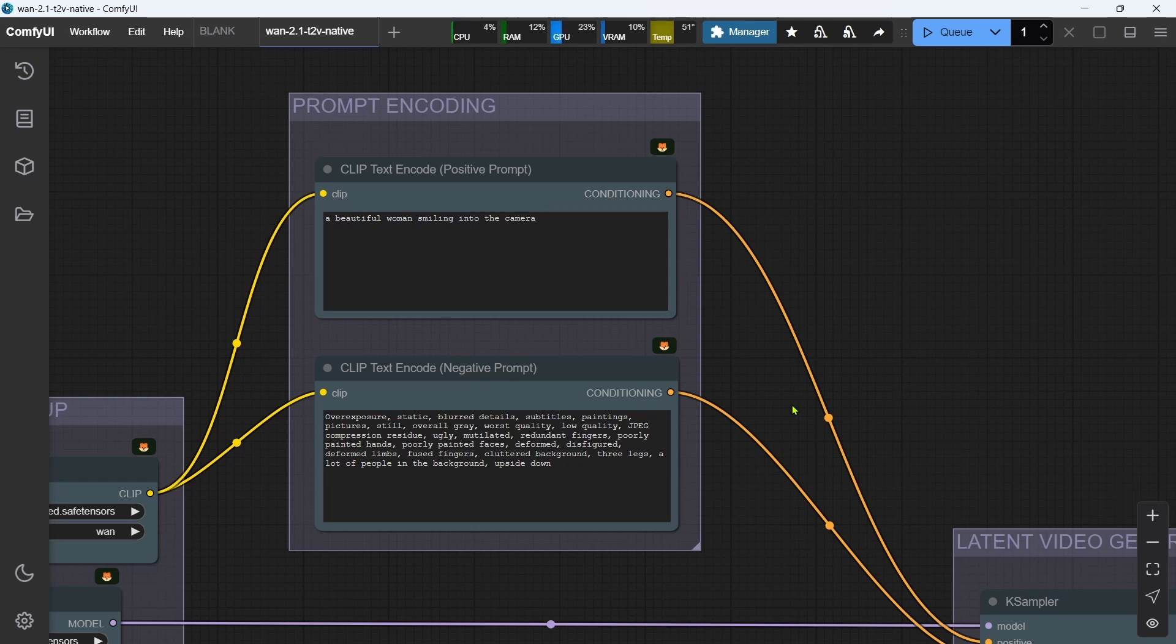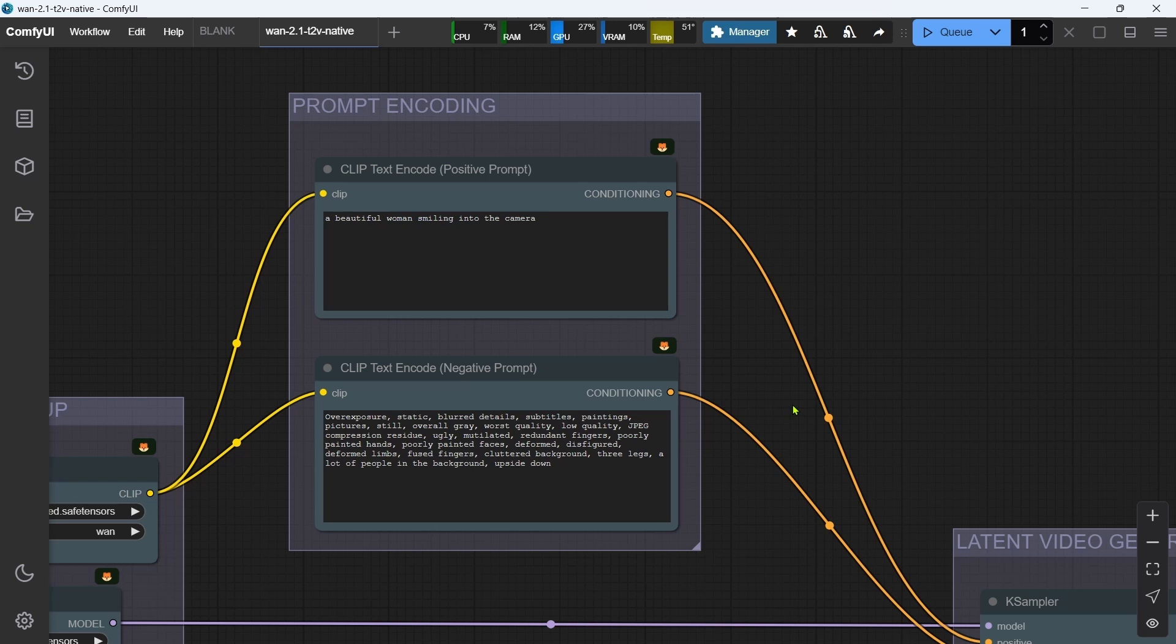Including specific details about the camera movement, subject, environment, and background tends to produce better results for me. ChatGPT or the alternatives are great for crafting text-to-video prompts.